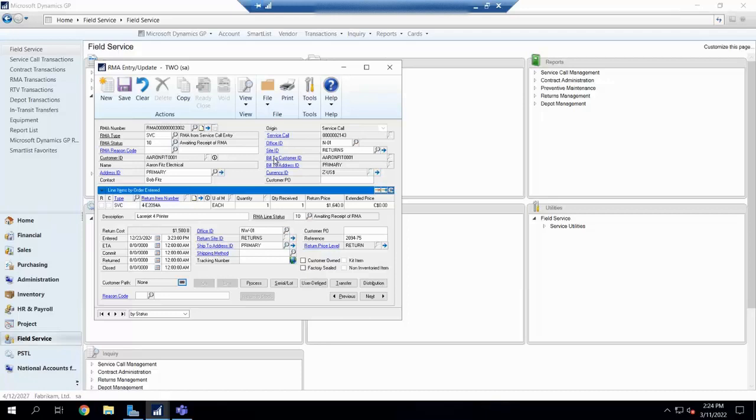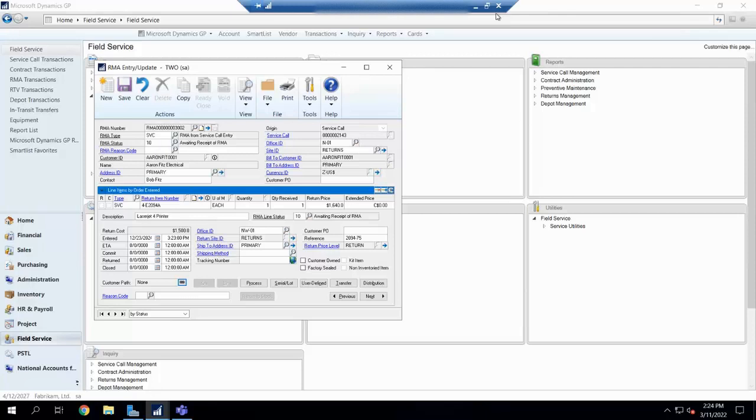One thing to note about field service RMAs is that when you do field service RMAs, they are fully compatible with SOP and POP, which means SOP, POP, and Inventory, which means they use SOP, POP, and Inventory transactions to move stuff around in GP. Because this is a part of GP and it lays inside of GP, it uses all of its natural functionalities,